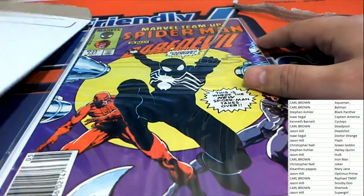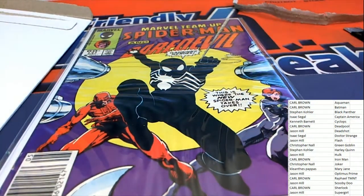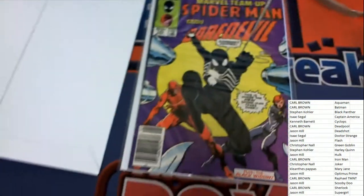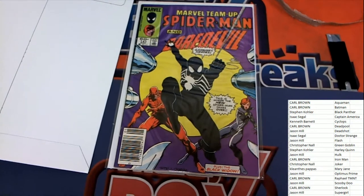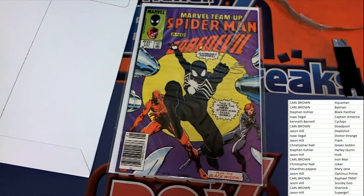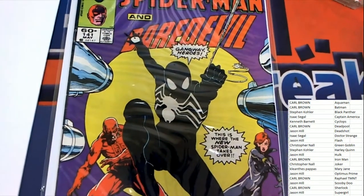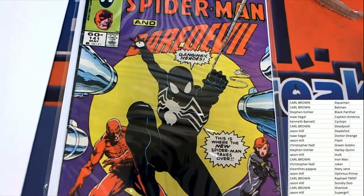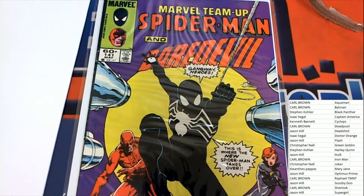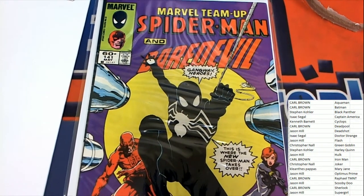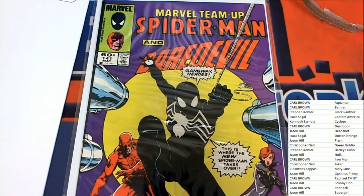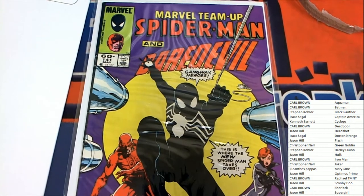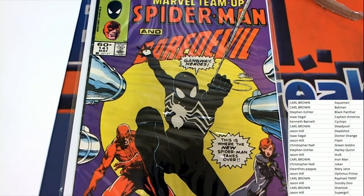Marvel Team-Up Spider-Man in his black outfit is teamed up here. Marvel Team-Up Spider-Man and Daredevil. The new Spider-Man.